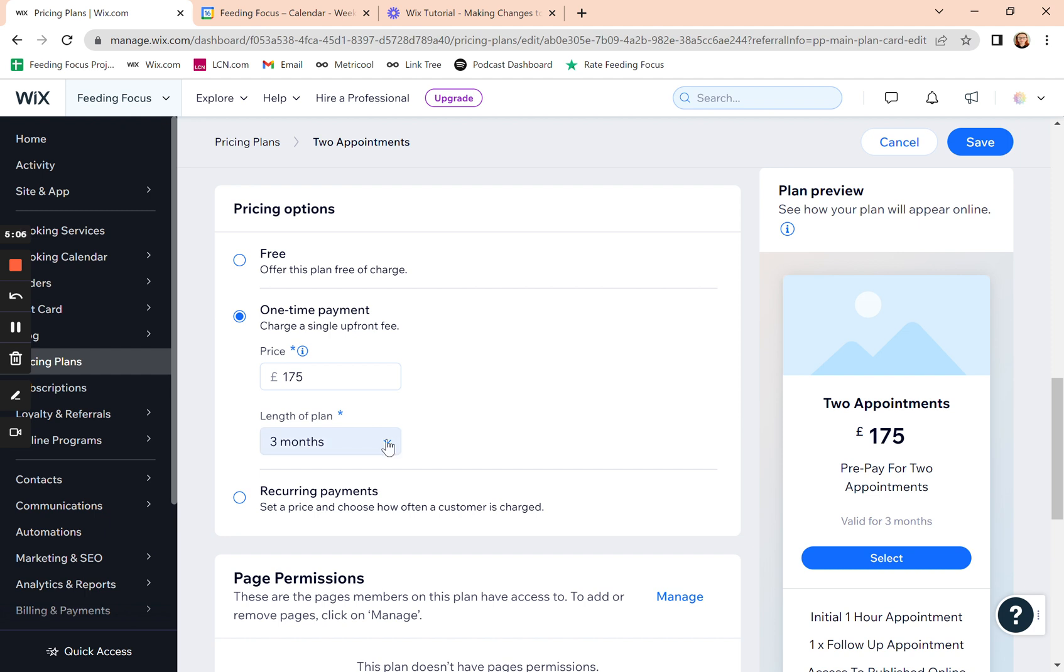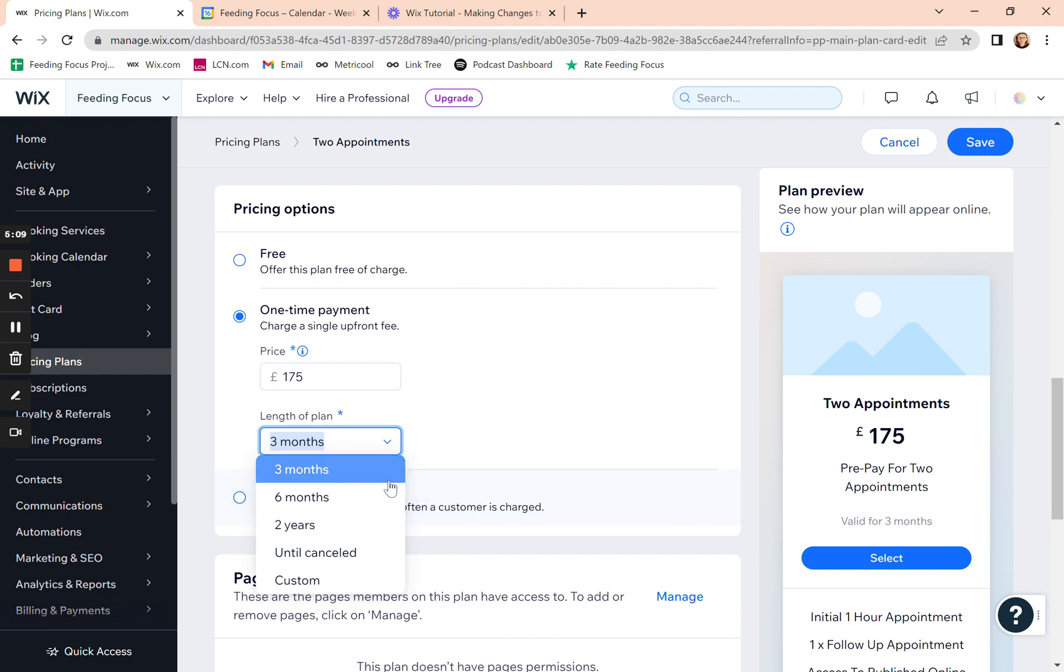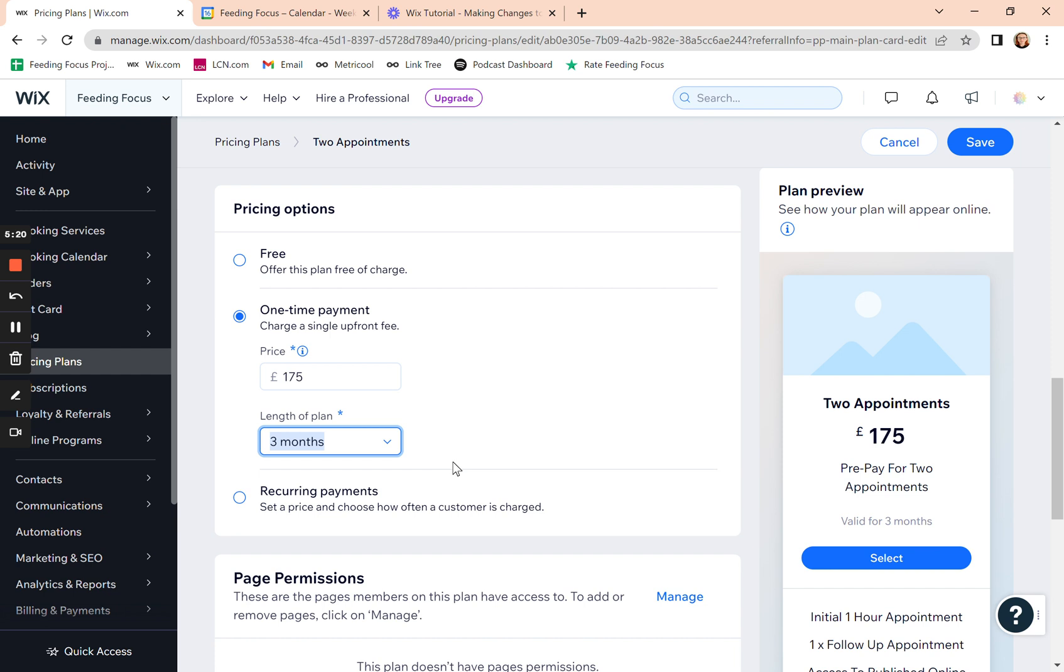If they've got to take the appointment within two years, I would always say be realistic and say three months. So that's normally, unless you're doing something really specific where you need to follow up with them in 18 months time or a year's time, then set it for three months. And then that's the period of time that they've got to take their appointments in.